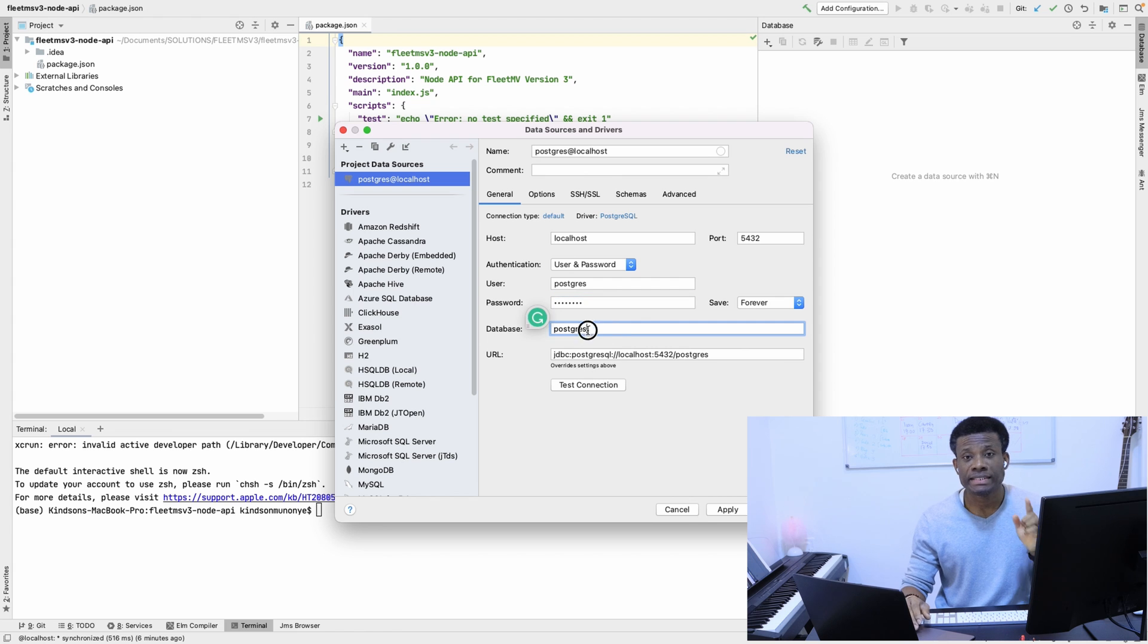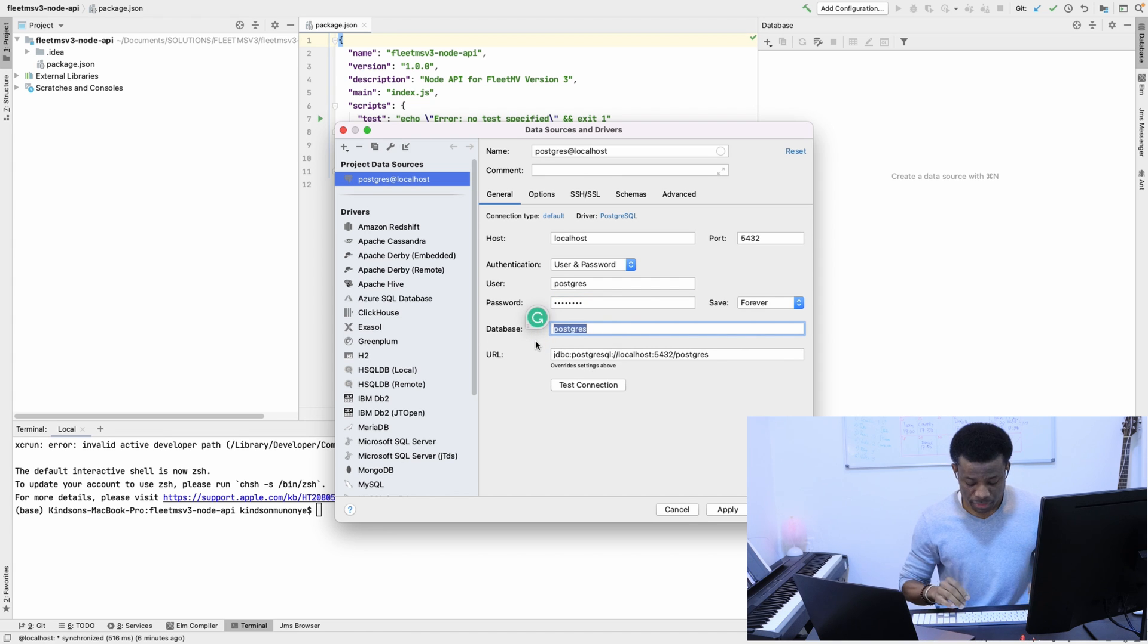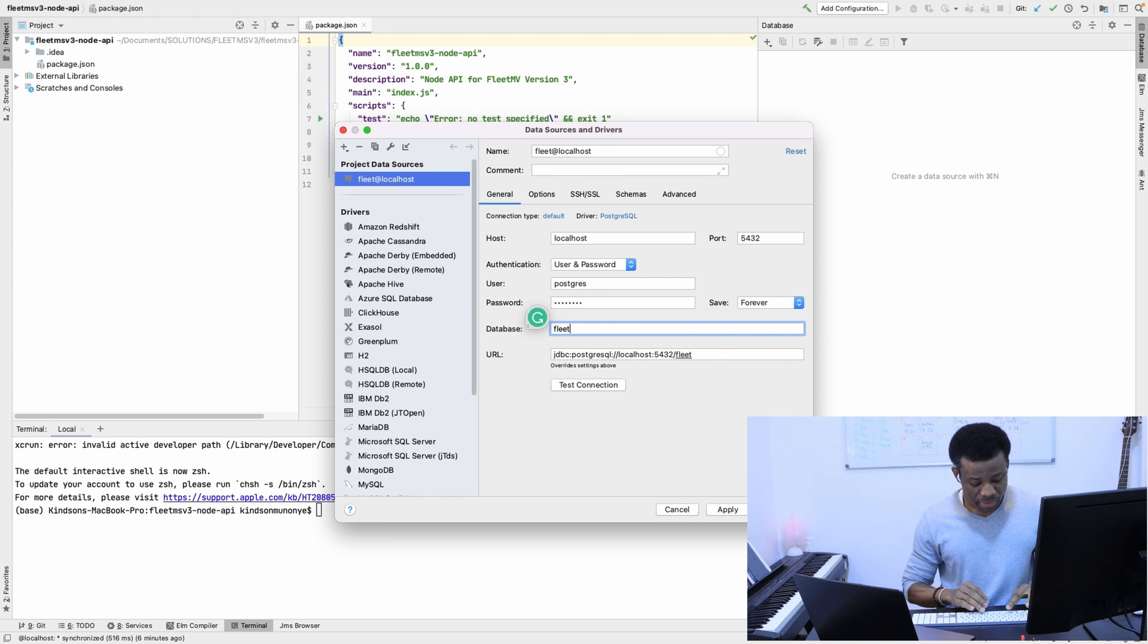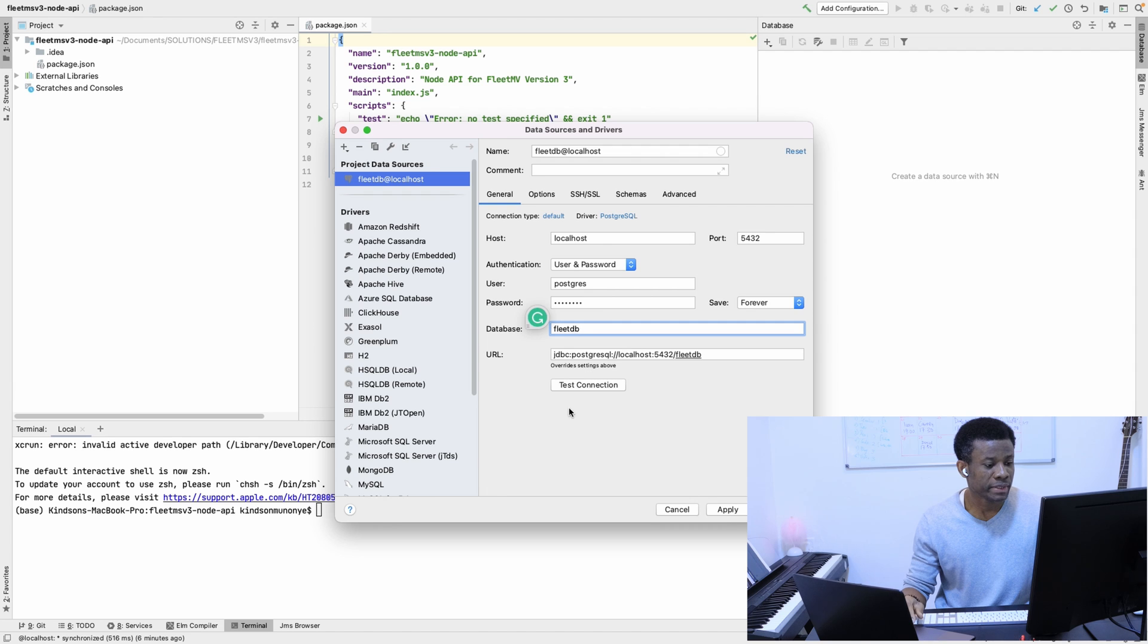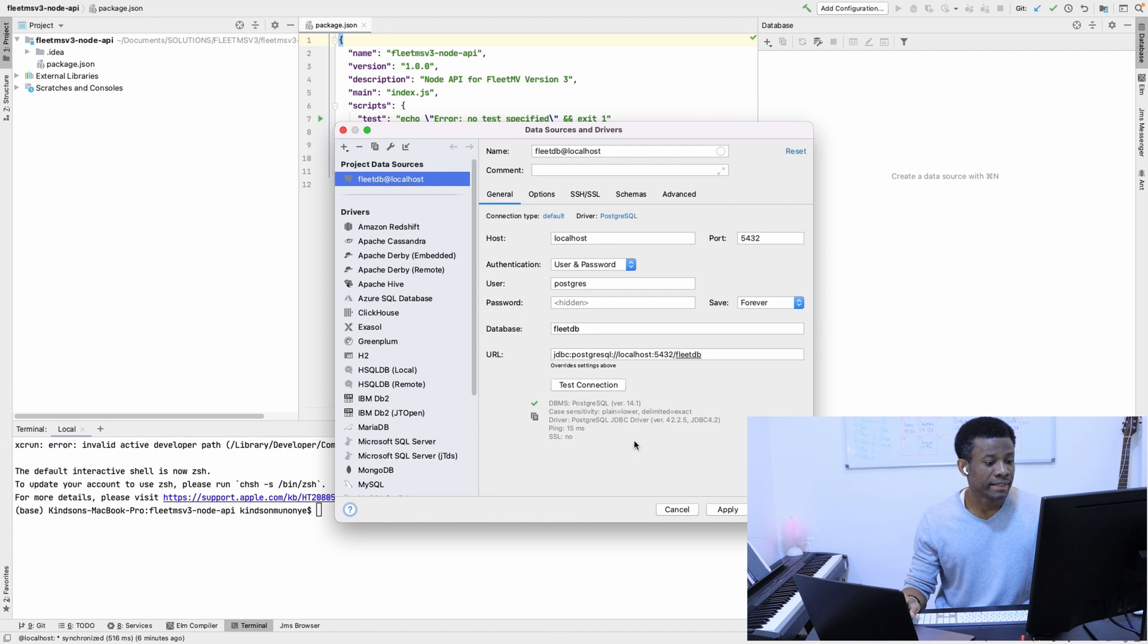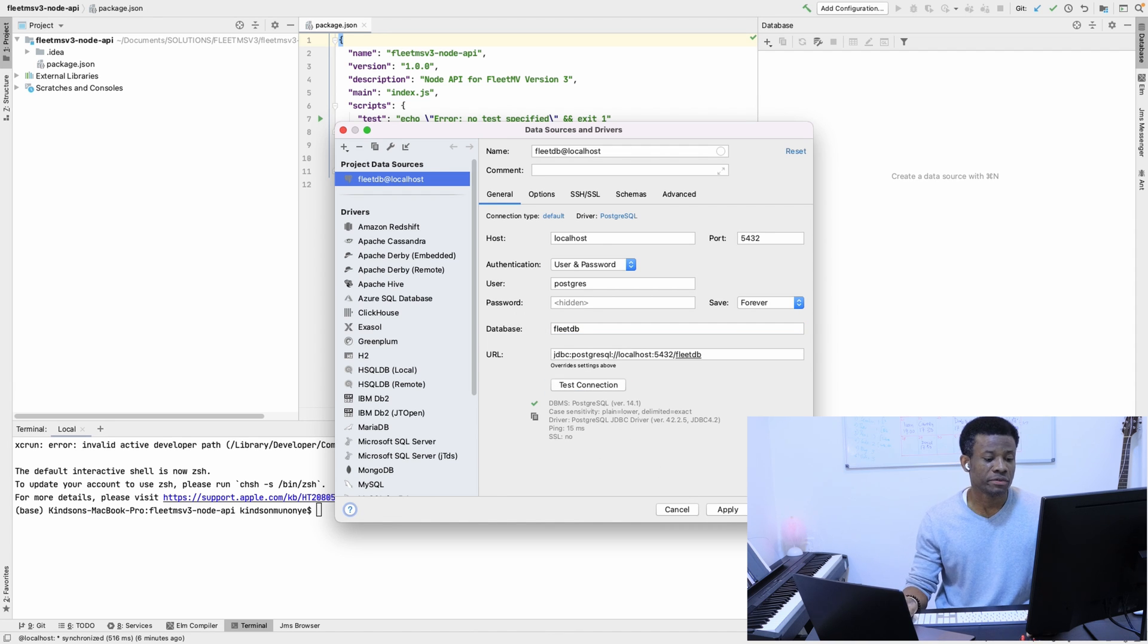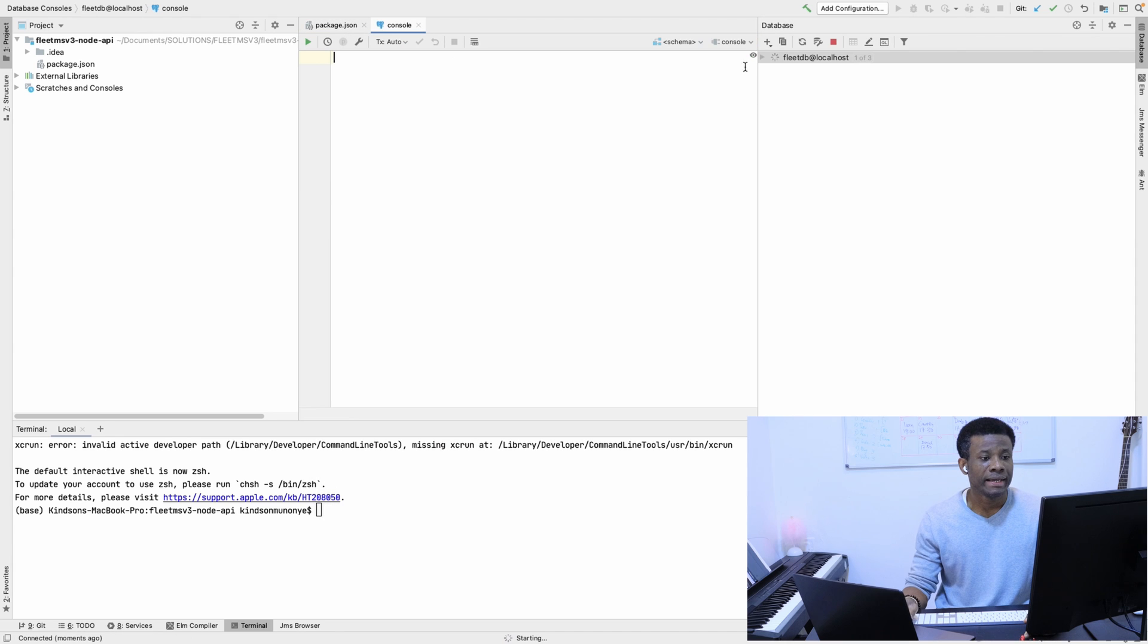The database—this is where you want to pay attention—is going to be the new database we created, FleetDB. You can see the URL right here. Simply test the connection and it connected successfully.